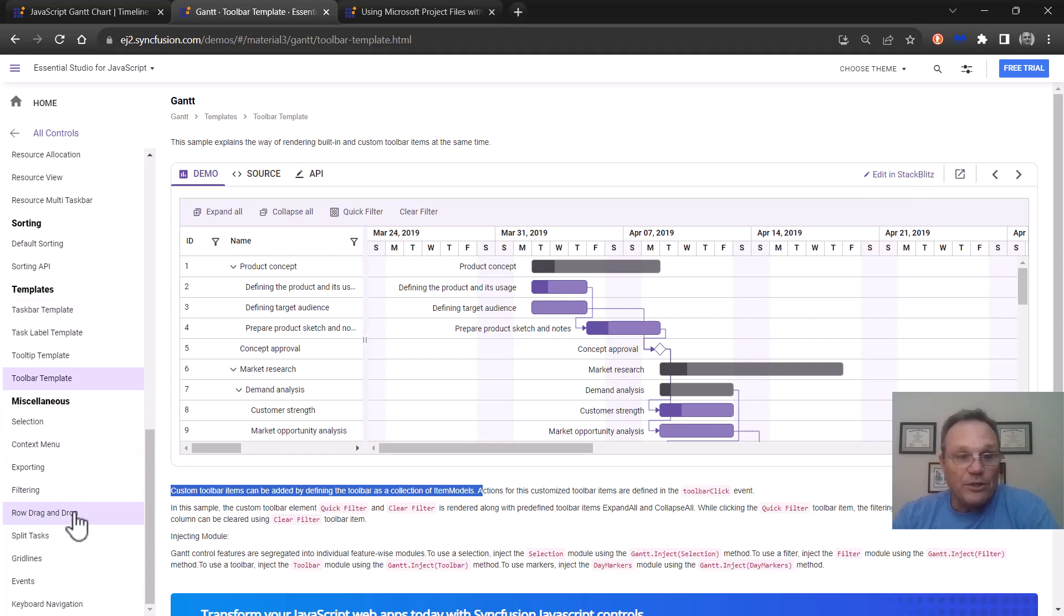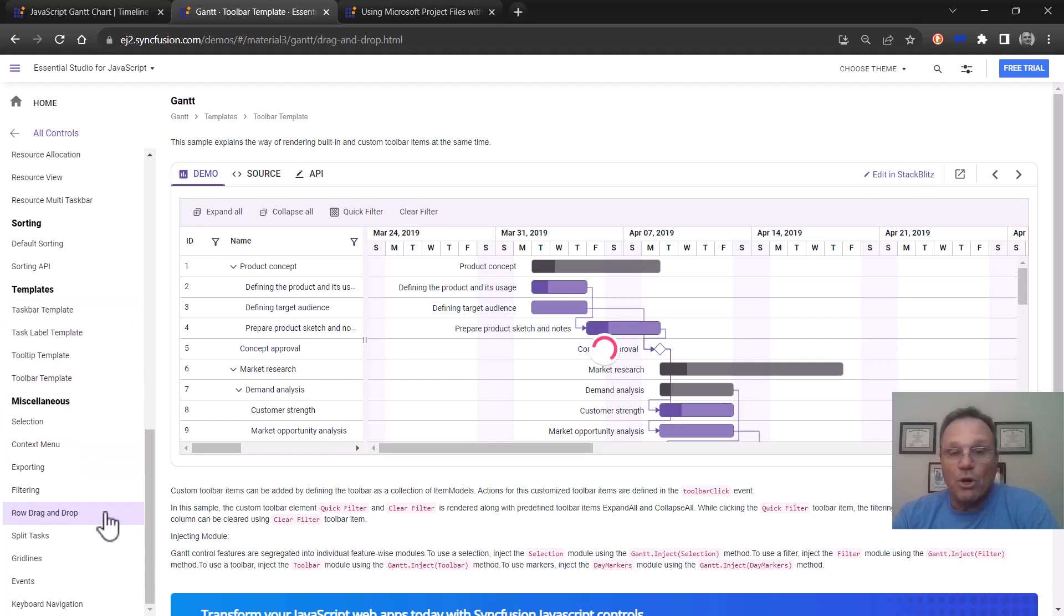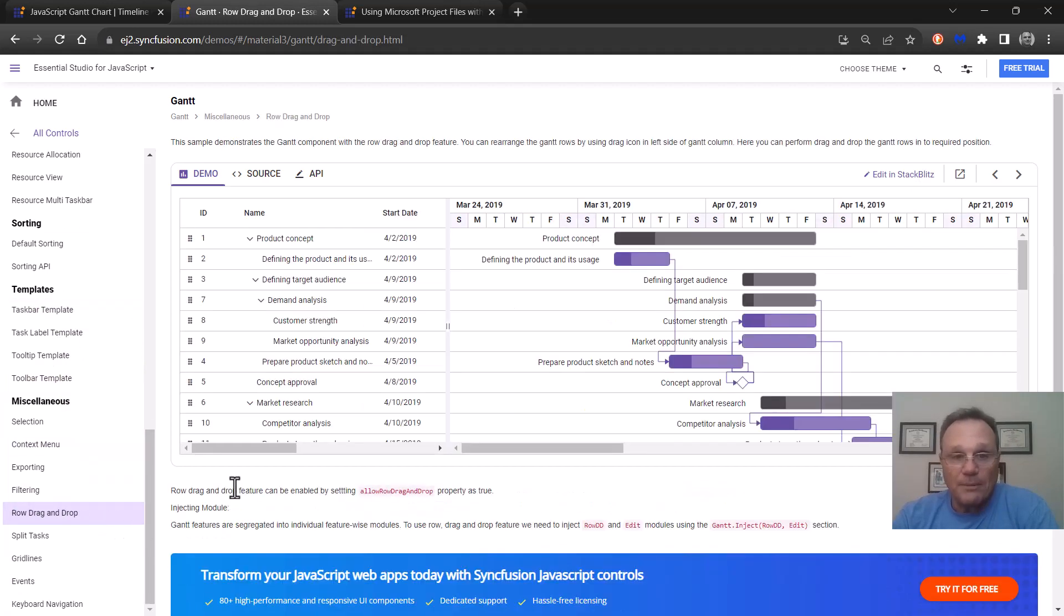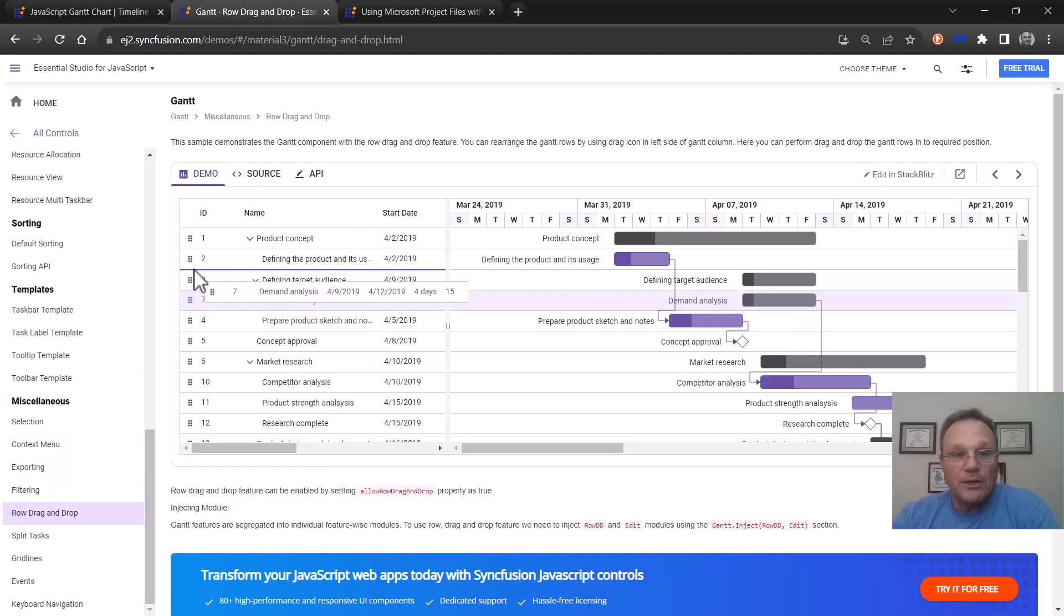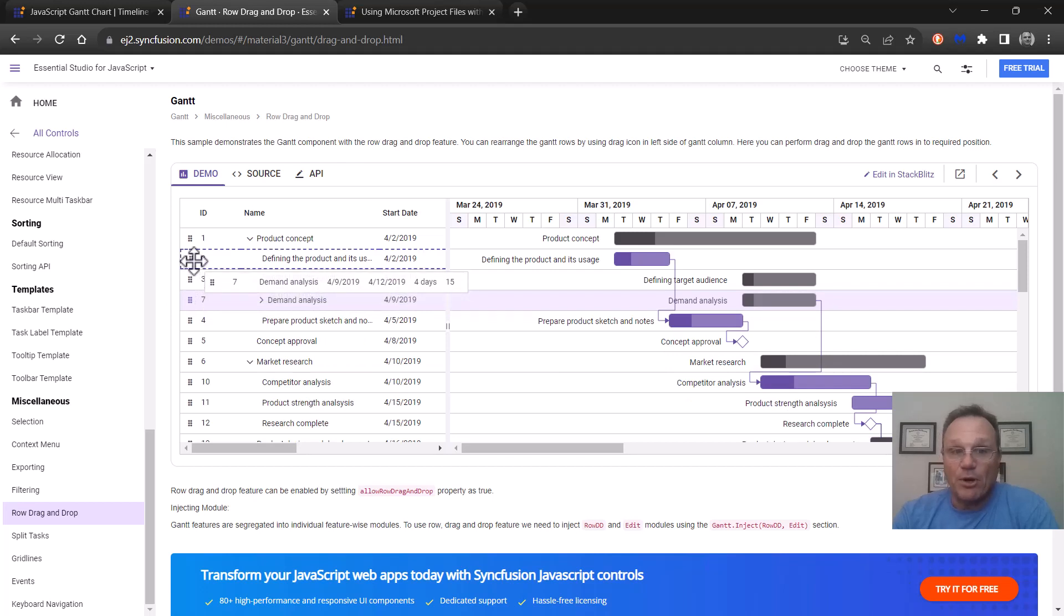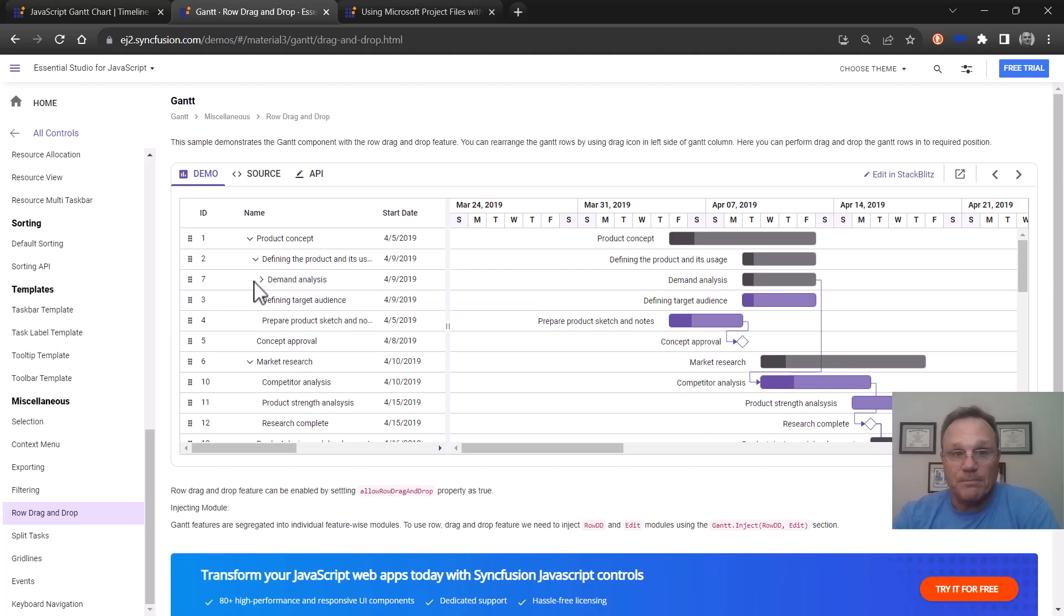We support row drag and drop. So maybe I want to take this demand analysis for example and put it under defining the product. And there it is.